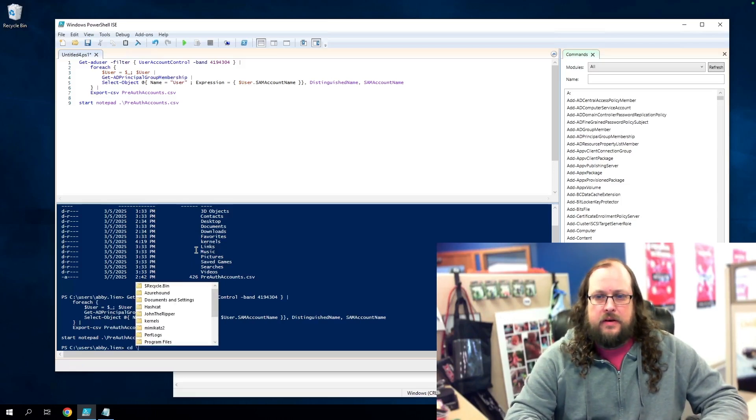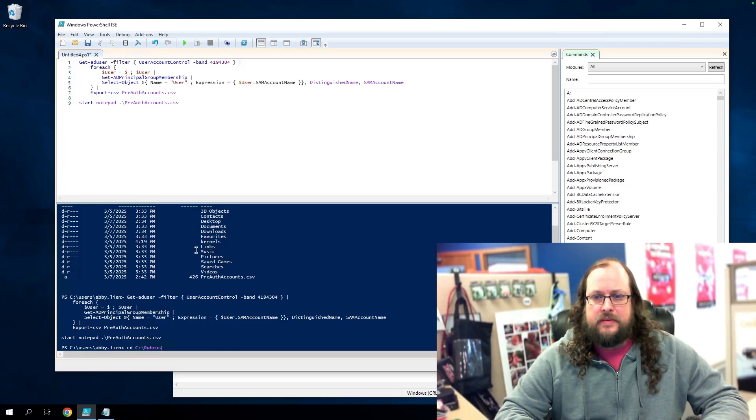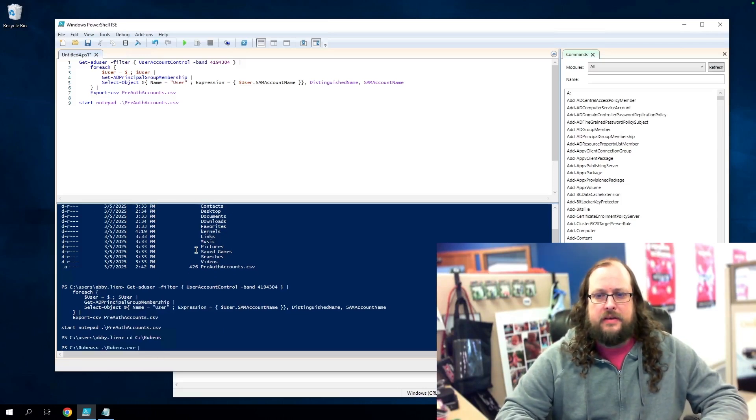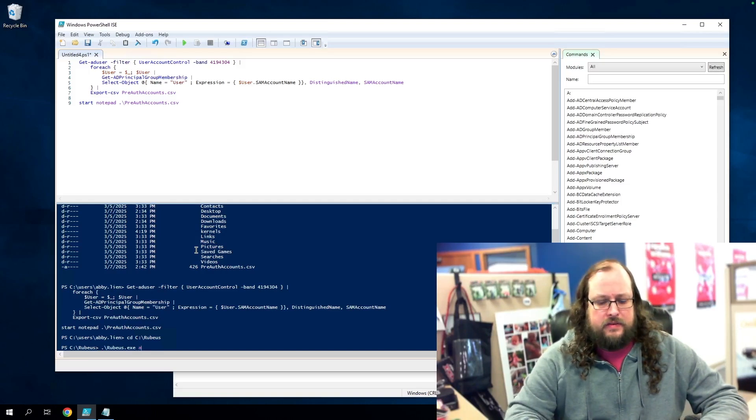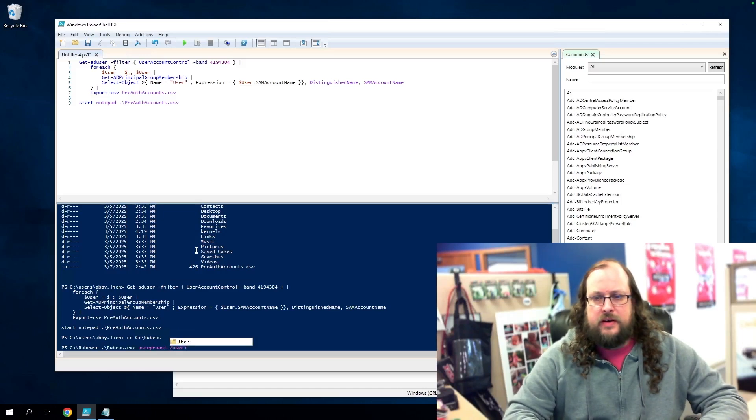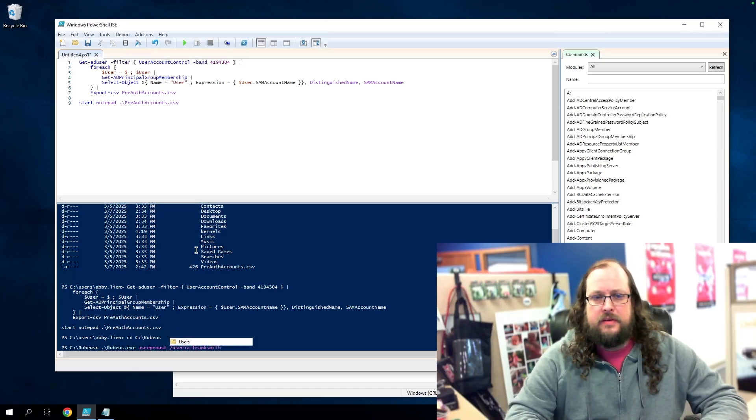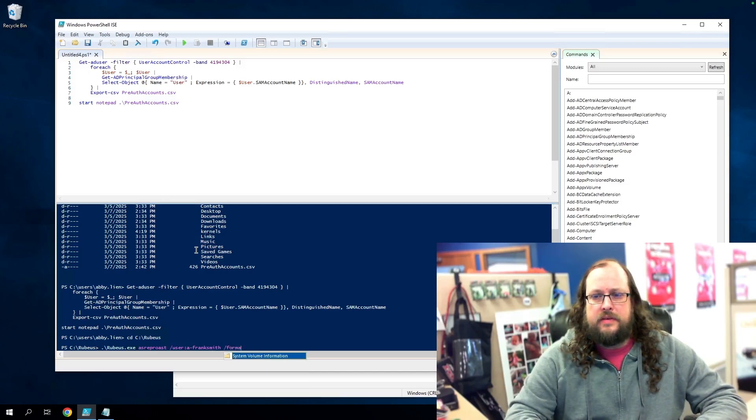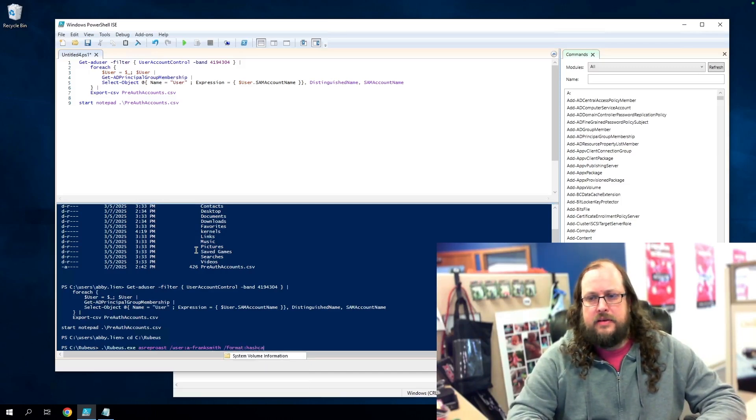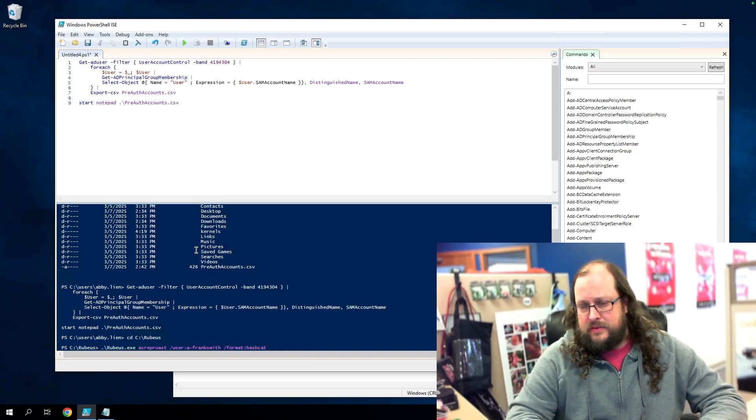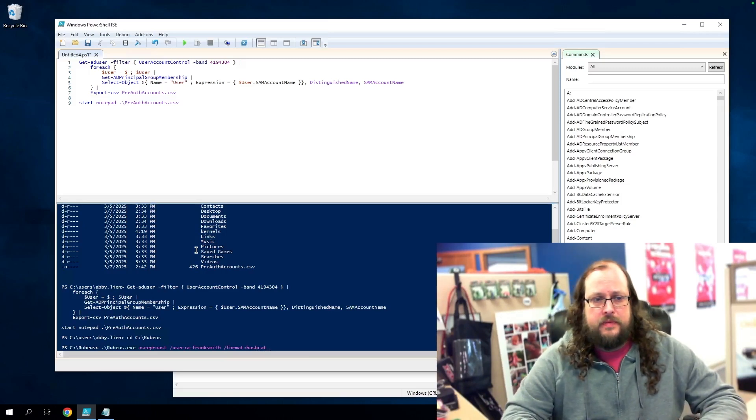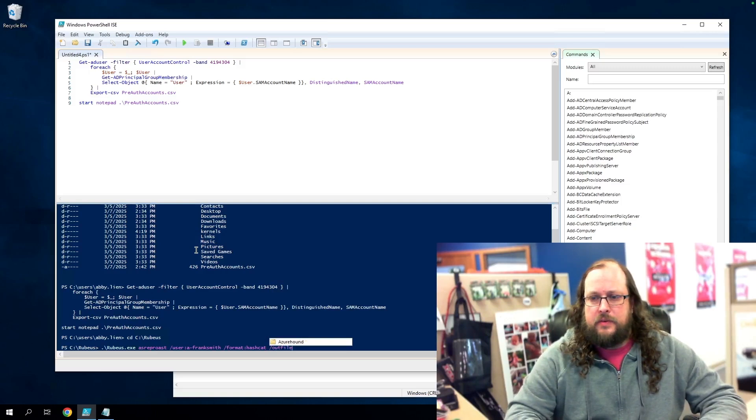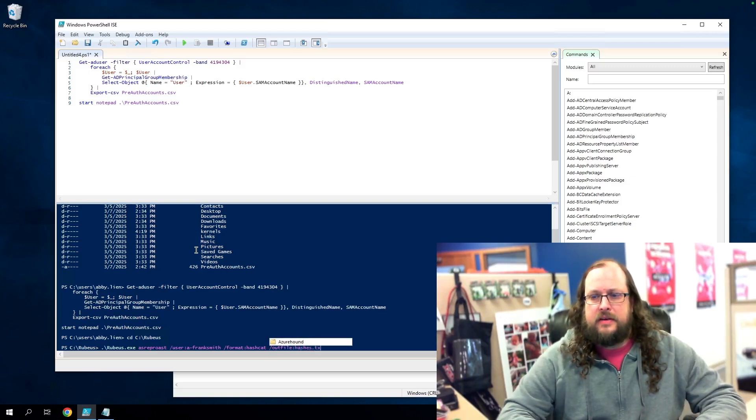So I already have Rubyist installed on my system. So let's go there and we will call Rubyist with a couple of command line arguments here. So the first one is going to be ASREP roast. Then we're going to specify our target account. So that's a Frank Smith, and we want to specify our format to be hash cat, since that's the brute force tool we'll be using to crack the hash. And then we need to specify the output file. So let's just call it hashes dot text.